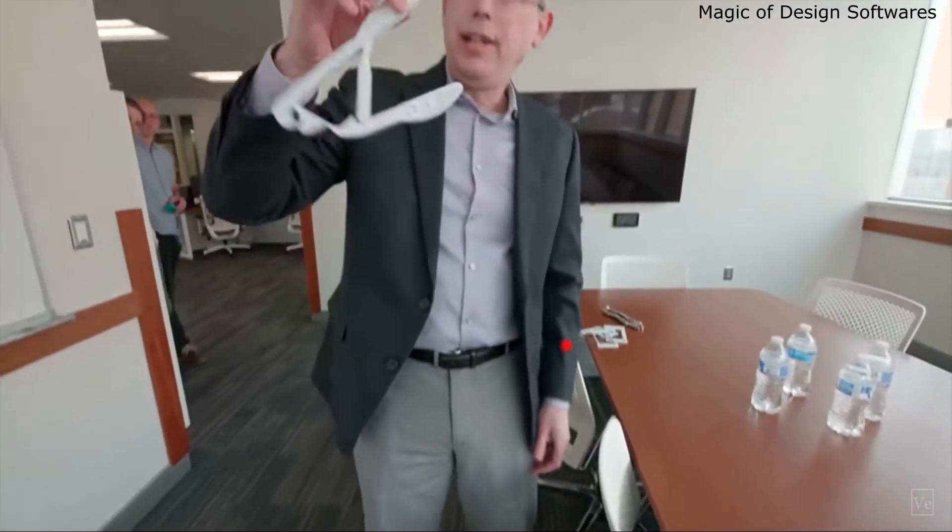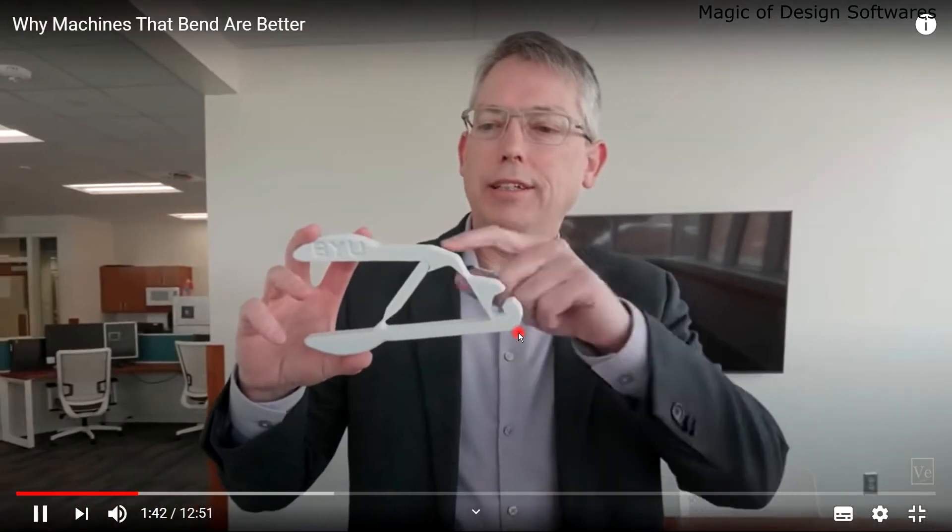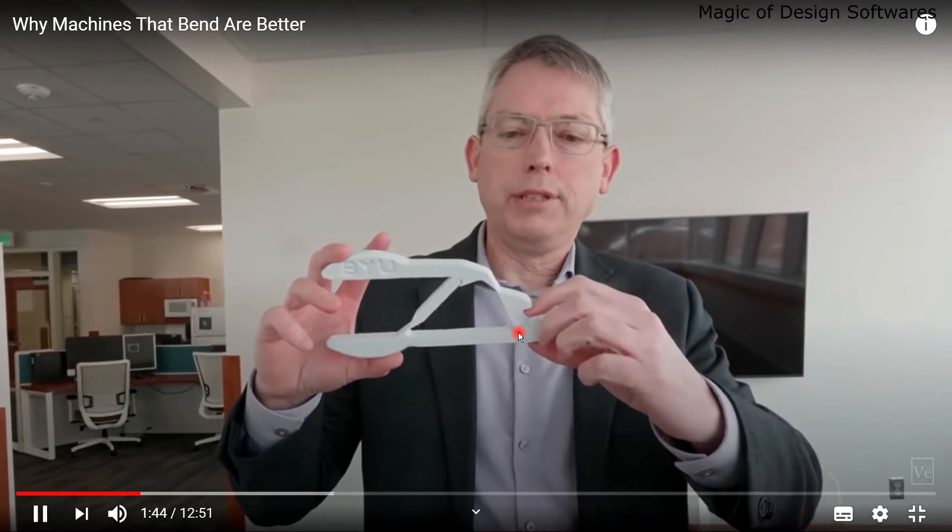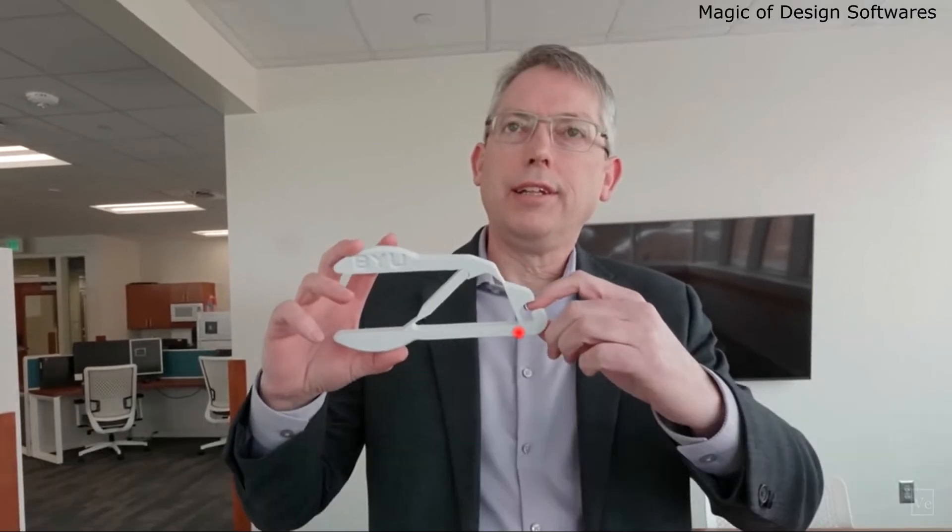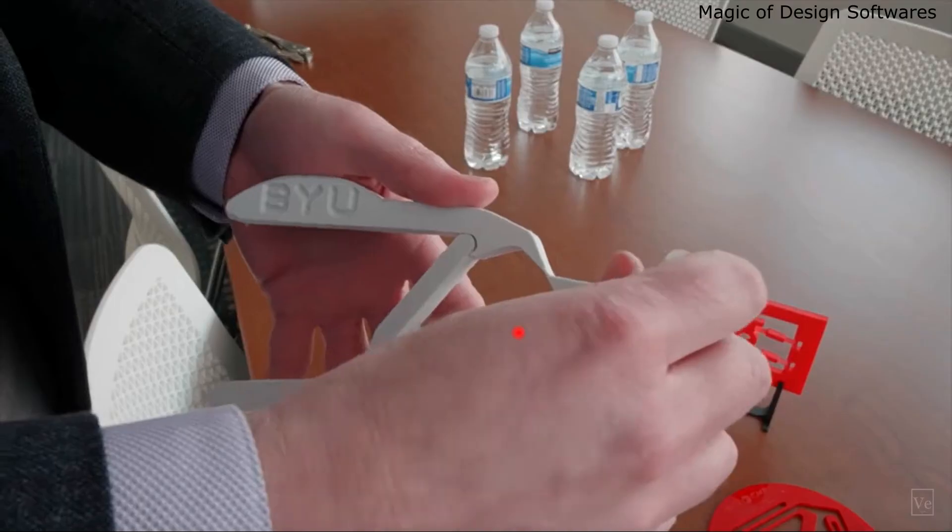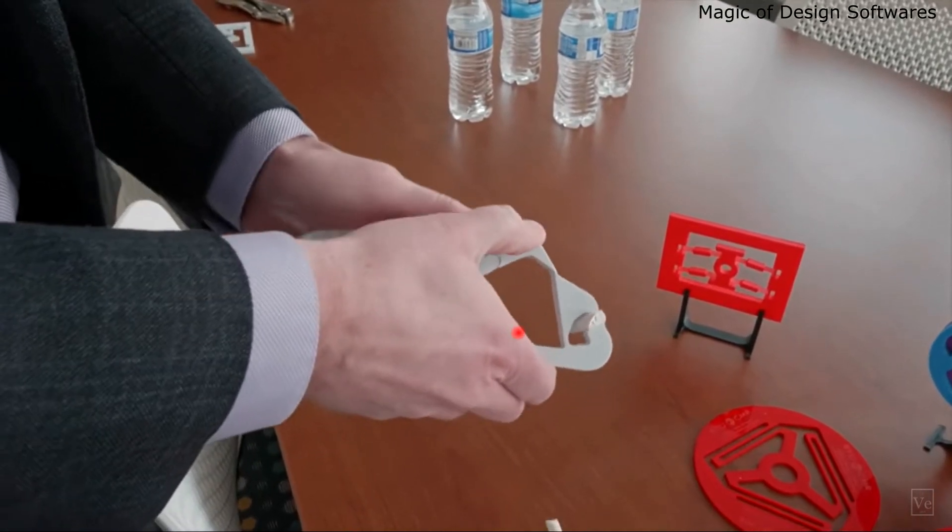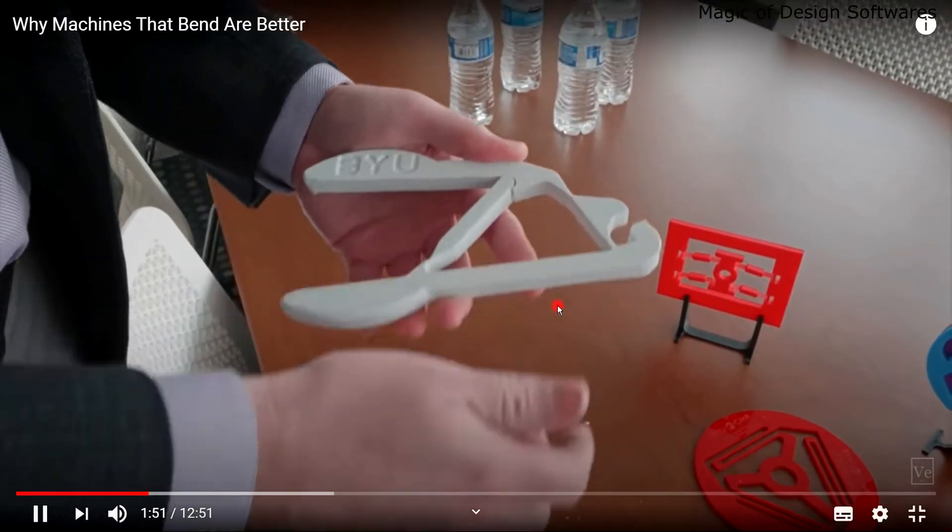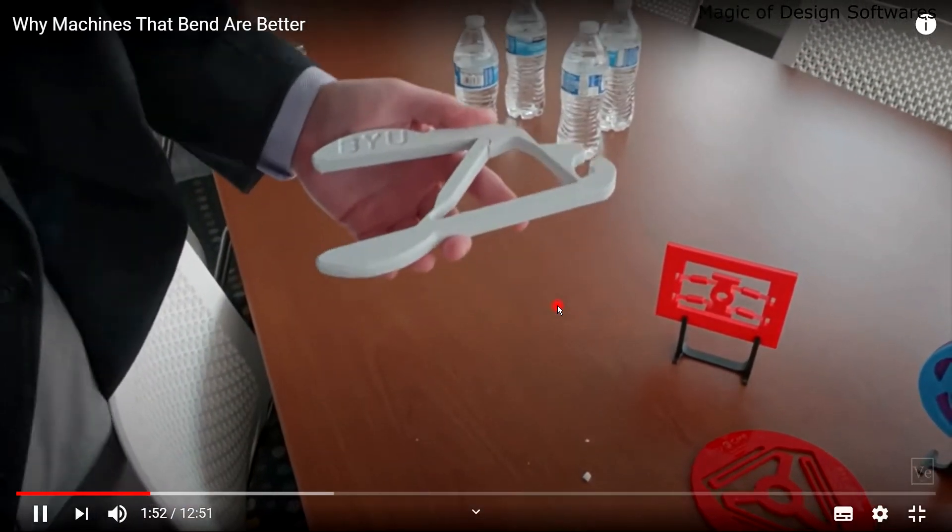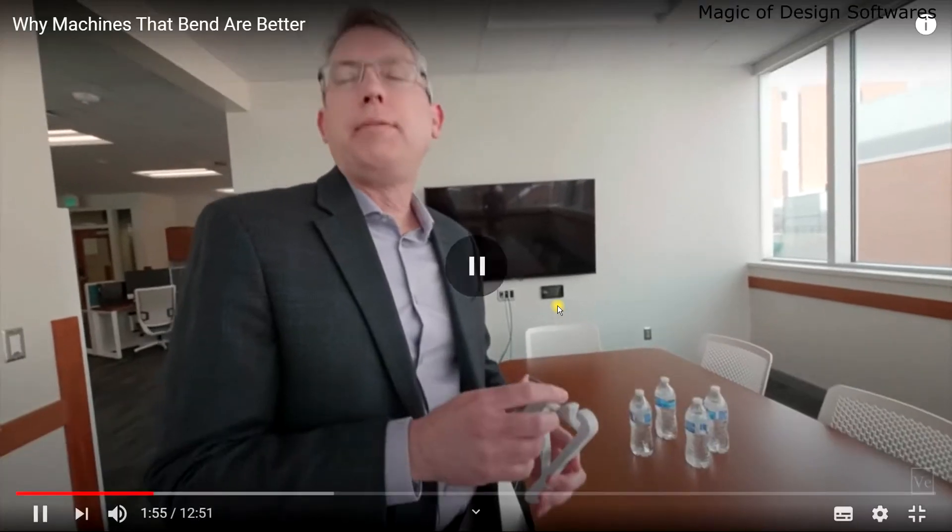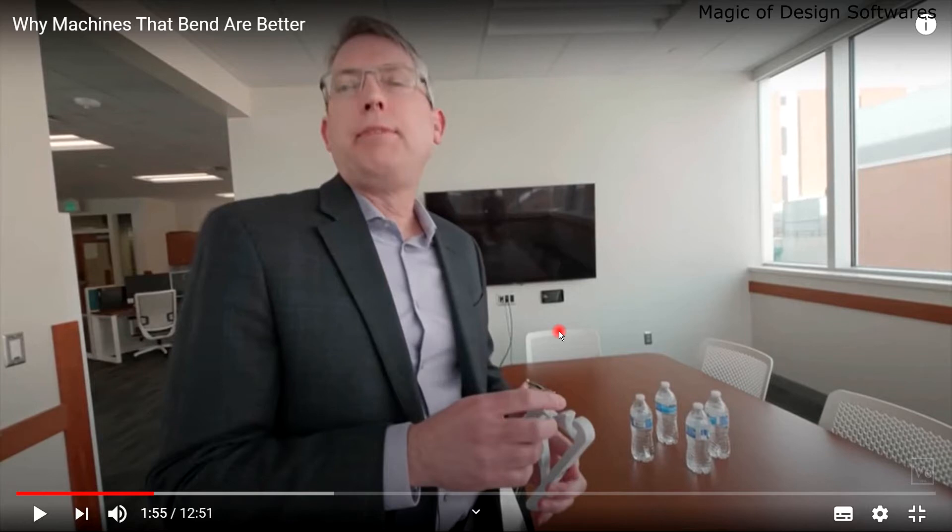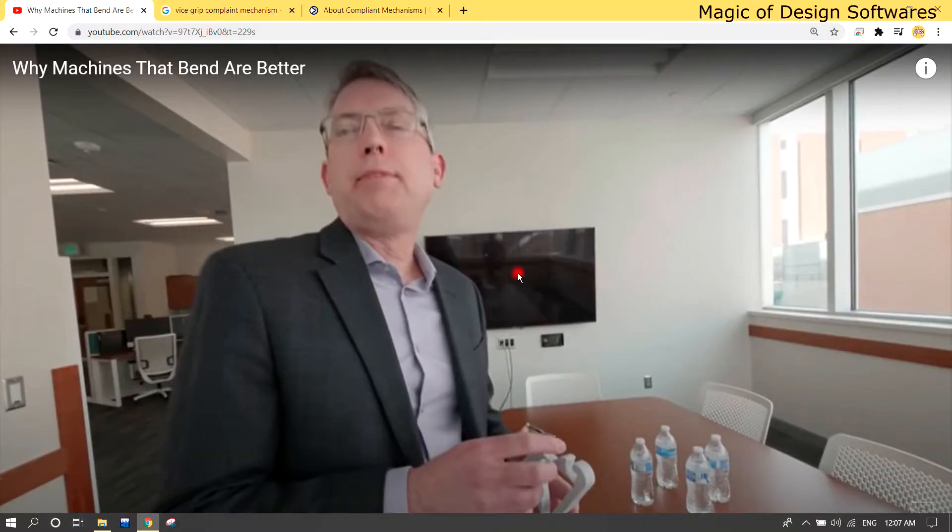This is a compliant mechanism, a vise gripper. You can put something in there and it'll get a really high force. I can put chalk in there and it breaks it. If you put your finger in there and squeeze it, you would scream. This basically uses flexibility in a component to make use of forces and multiply them into around a 1 to 40 ratio.